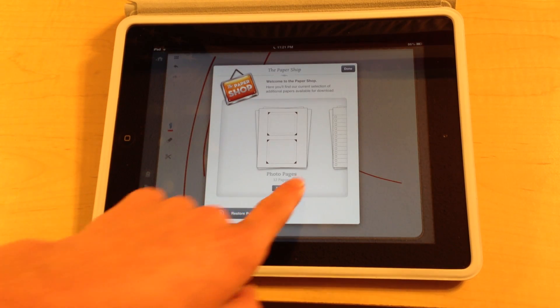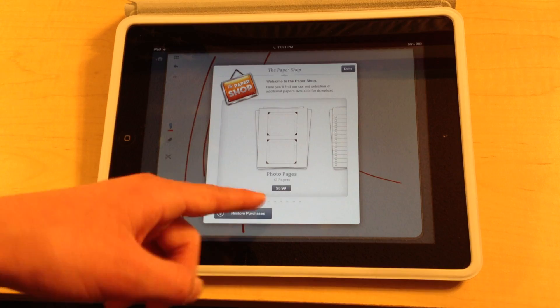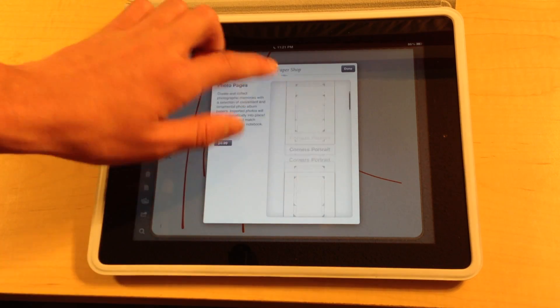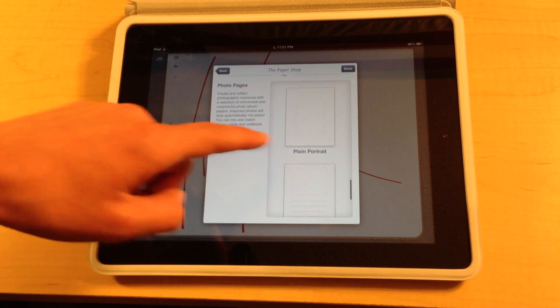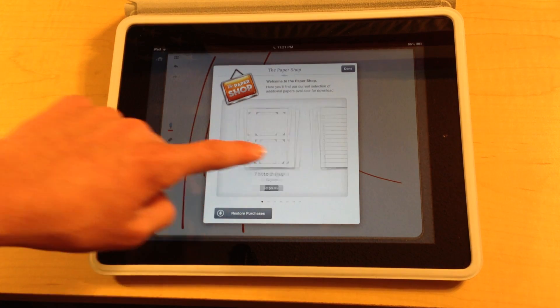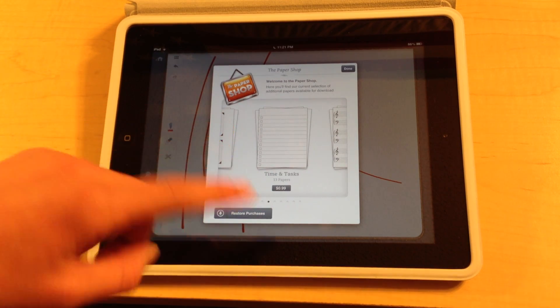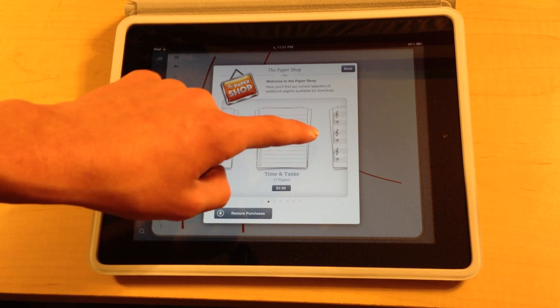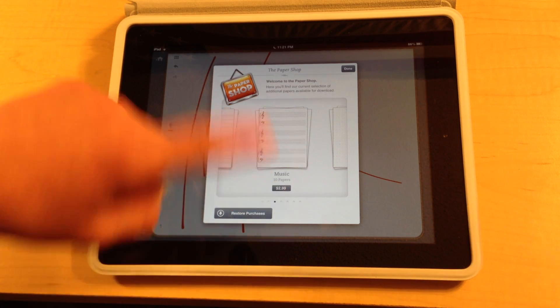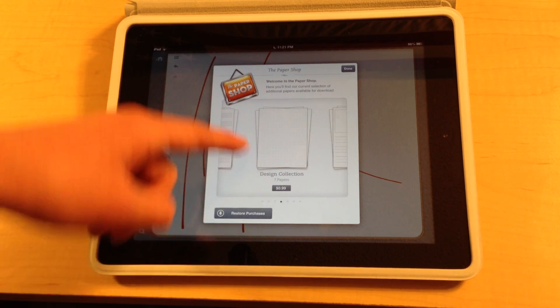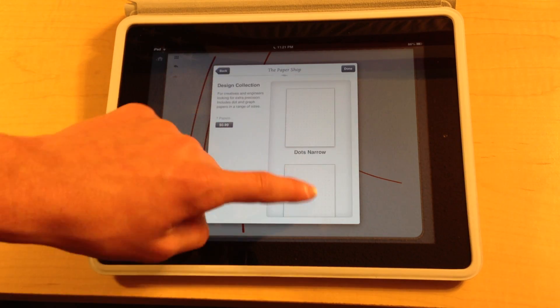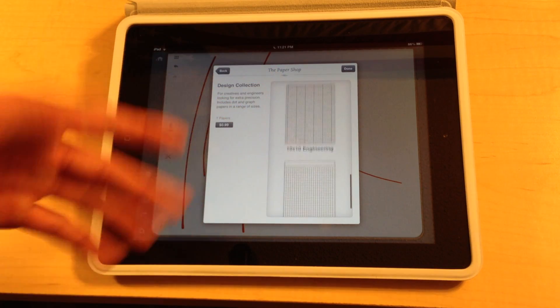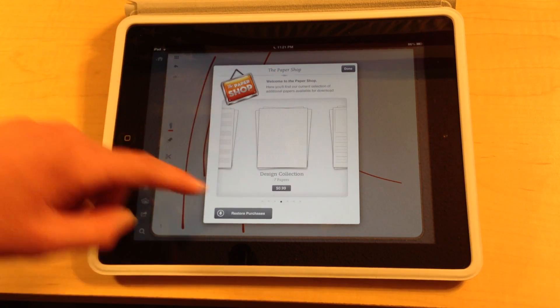We have things like photo pages which is 99 cents, and you can just click on it to preview some of the pages that they have in that package. We have a time and tasks which is kind of like a notepad section. We have a music composition section which is pretty cool. We have a design collection which has different ways to design with architecture type things.